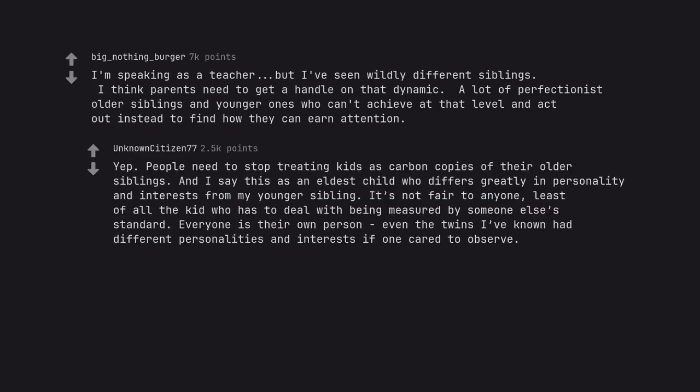Yep. People need to stop treating kids as carbon copies of their older siblings. And I say this as an eldest child who differs greatly in personality and interests from my younger sibling. It's not fair to anyone, least of all the kid who has to deal with being measured by someone else's standard. Everyone is their own person, even the twins I've known had different personalities and interests if one cared to observe.